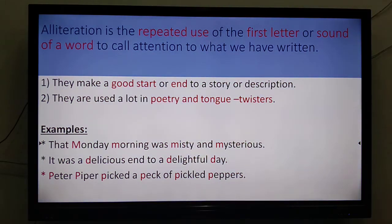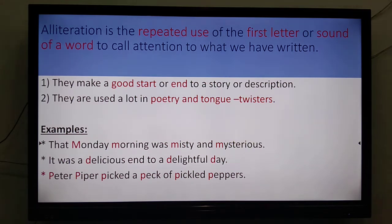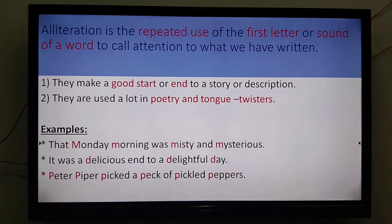Alliteration is the repeated use of the first letter or sound of a word to call attention to what we have written. For anything to be interesting you need a good start, and in the same way you need a good ending as well. For example in your descriptions, in your narratives — it is used a lot in poetry and in tongue twisters. For instance: 'That Monday morning was misty and mysterious.' See the M's — if we write so many M's in a single sentence, the reader will be forced to focus attention on our writing.